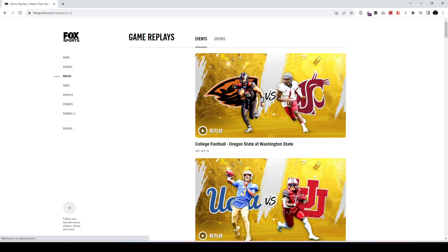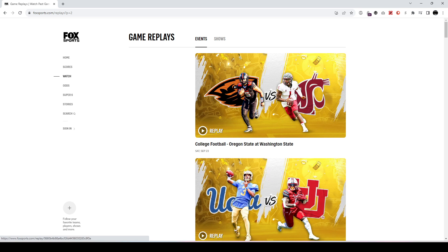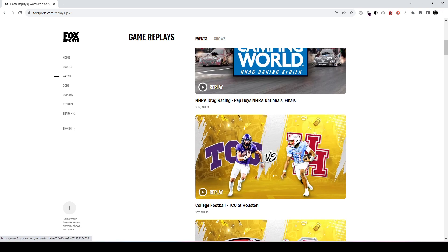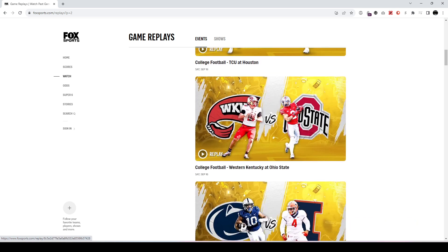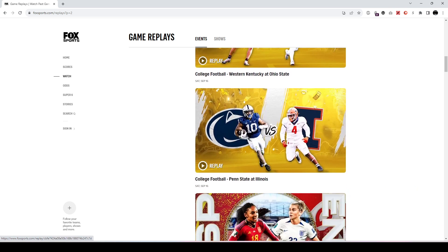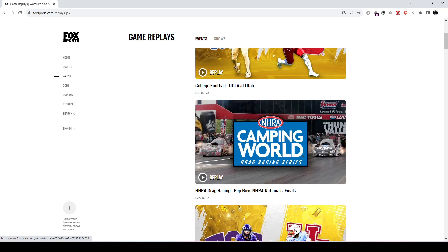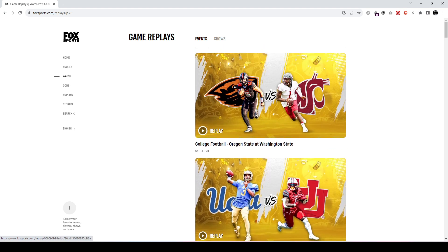And then you can go back further — you can see Oregon State, Washington State, UCLA, Utah, TCU, Houston, Western Kentucky, Ohio State, Penn State, Illinois, and so on. So this is just a brief update on how you can now download or save replays of games that aired on Fox or FS1.